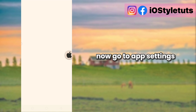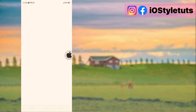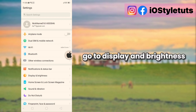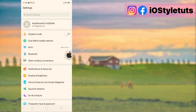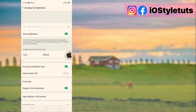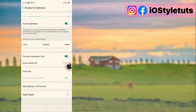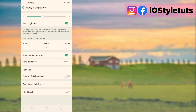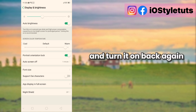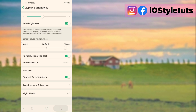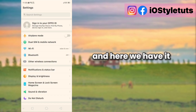Now go to App Settings, then go to Display and Brightness, and back again. And here we have it.